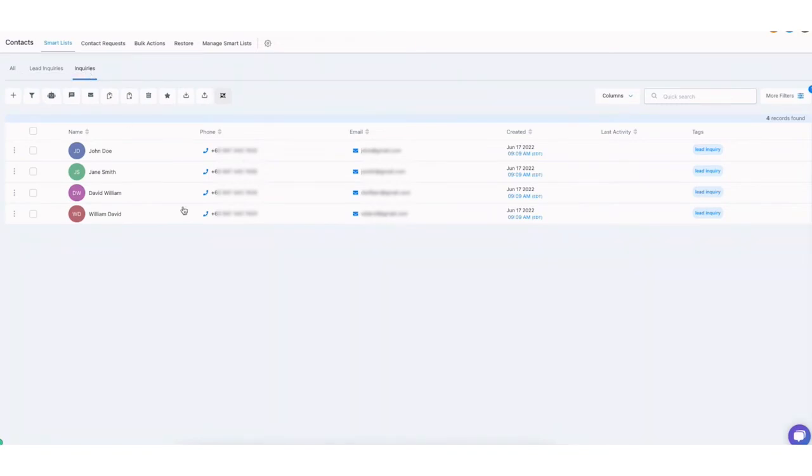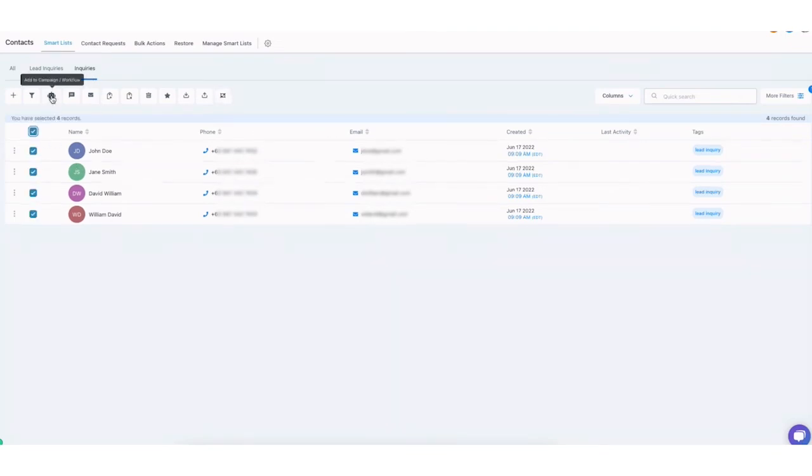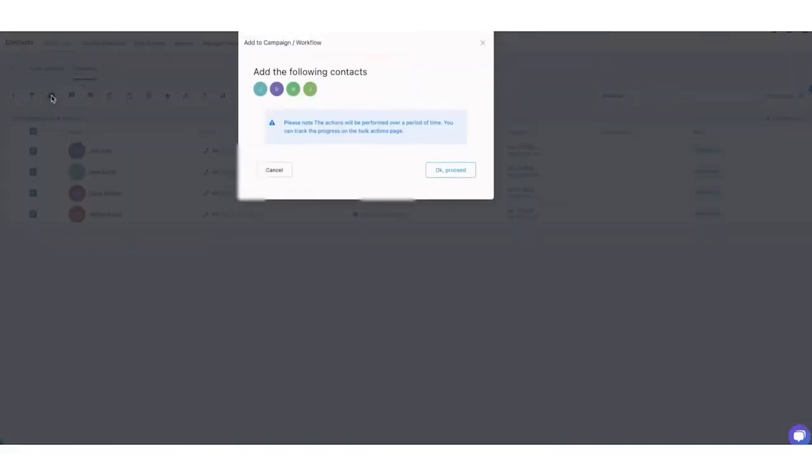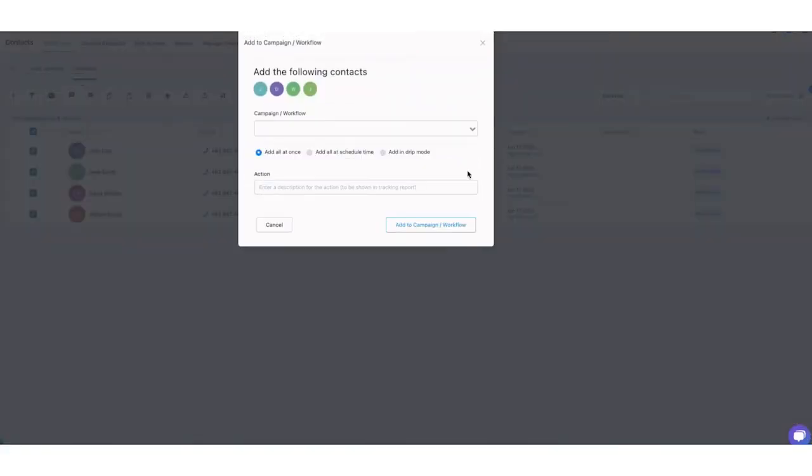So in this case, I wanted to send out a newsletter to my inquiries list. I'm going to select them all. And then you can see here the robot icon that says add to campaigner workflow. I'm going to select that. I'm going to click proceed. In this case, I don't have a pre-built one. So if you do have one on your end, make sure to just select the right campaign or workflow.